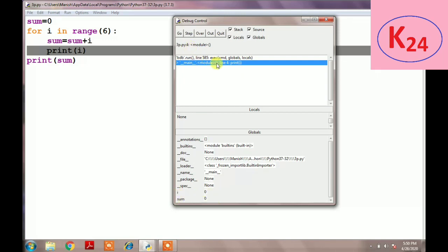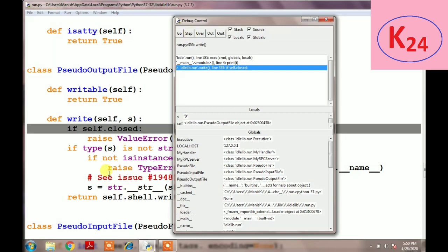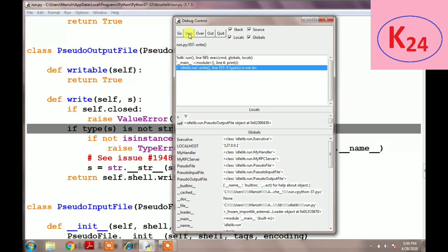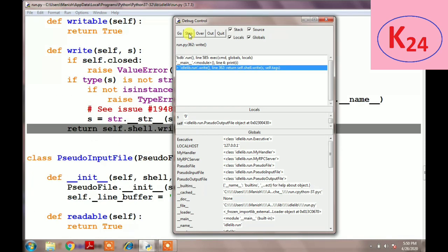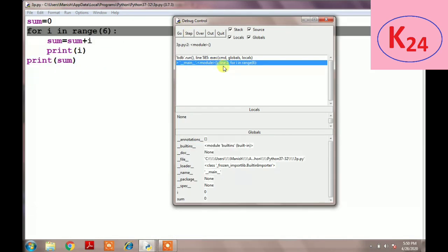When we click the Step button again, it will debug the fourth line which is the print function. It will execute the print function and go to the print function library to debug it, then we click on the Step button.